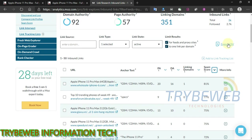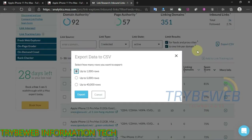Finally, click on Export, choose the number of rows to export — this depends on how long the list is. For this video I will choose 1,000, then click on Export again. Give it some seconds and the download will start.